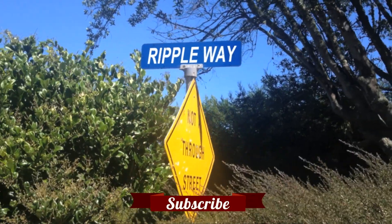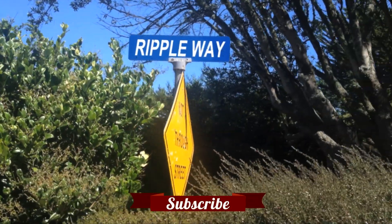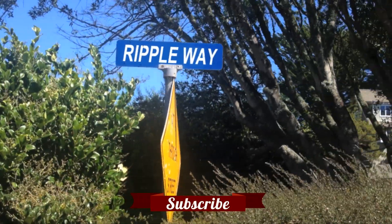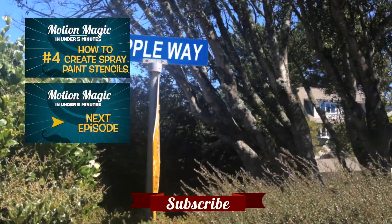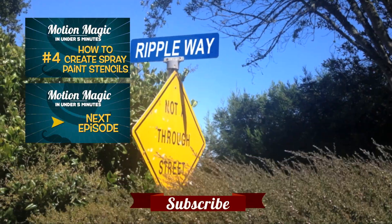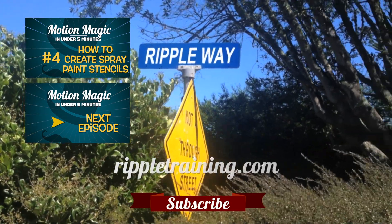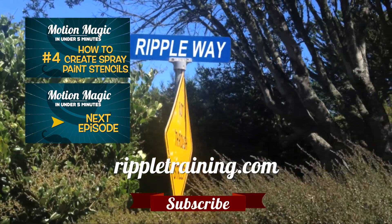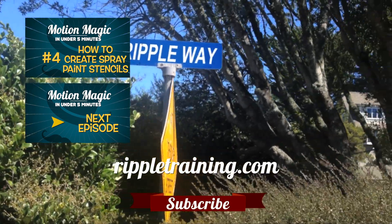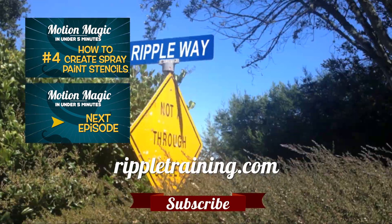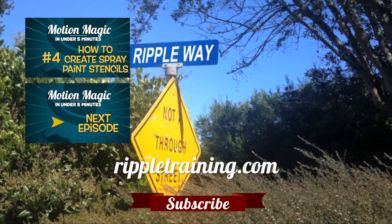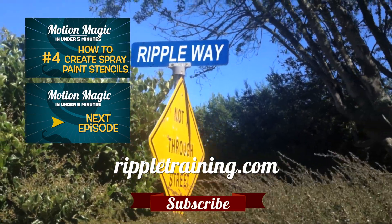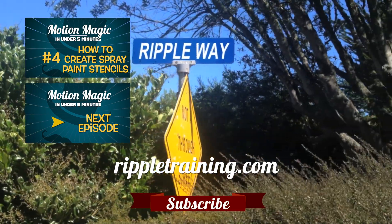Click the subscribe button below. If you have an idea, comment, or suggestion, leave those below as well. Go to RippleTraining.com for fast professional training on Final Cut Pro, Motion, and DaVinci Resolve from industry professionals.